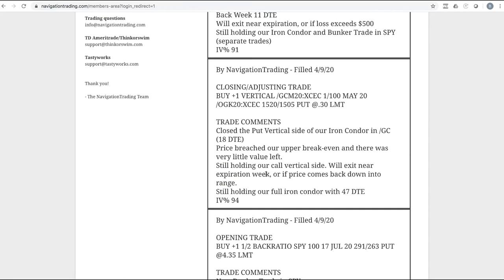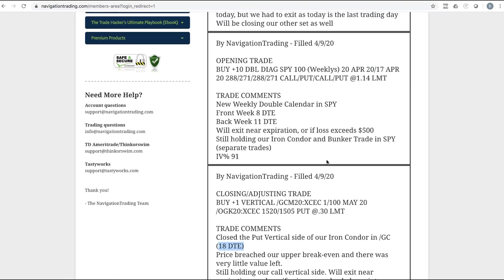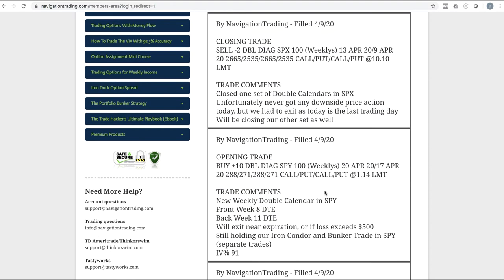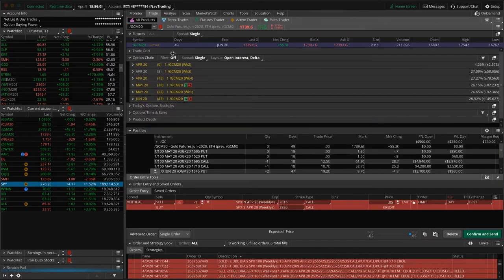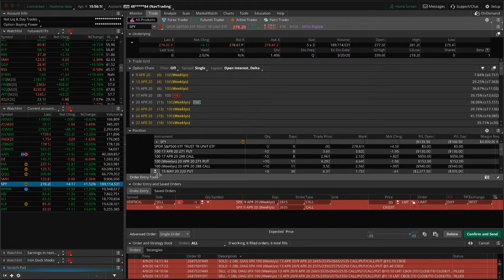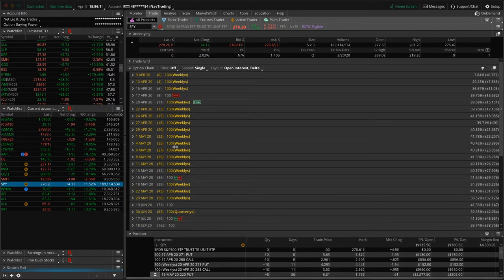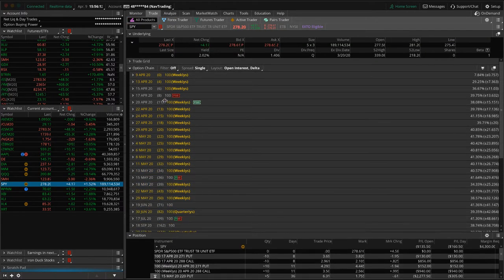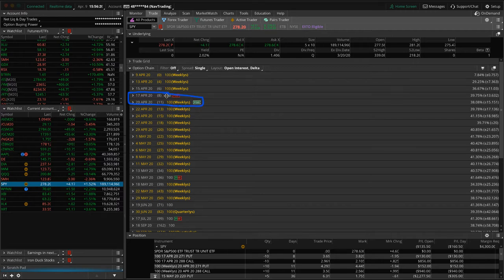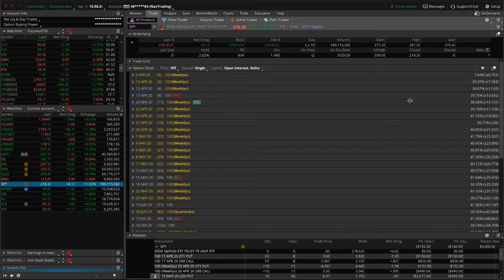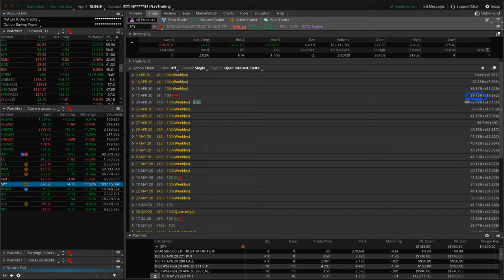Next trade closing trade in GC. That's the one I mentioned. We closed out the put vertical side on our 18 day to expiration iron condor. Did an opening trade in SPY. So we added a new weekly double calendar in SPY. On this one, we did this with the options with eight days to expiration and the back week had 11. And the reason we chose that is it's kind of in our wheelhouse for the front week days to expiration, but also you've got a situation where the front week vol is a little bit higher than the back week vol. Nothing like it was before for sure, but still sets up well for this type of trade.